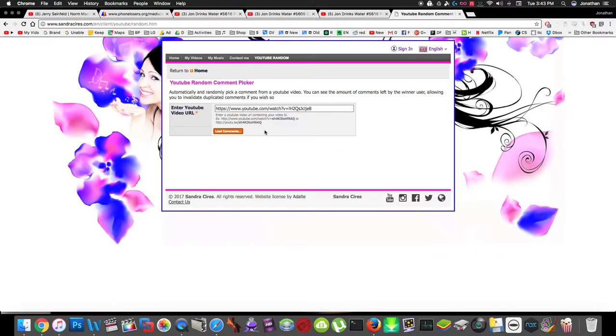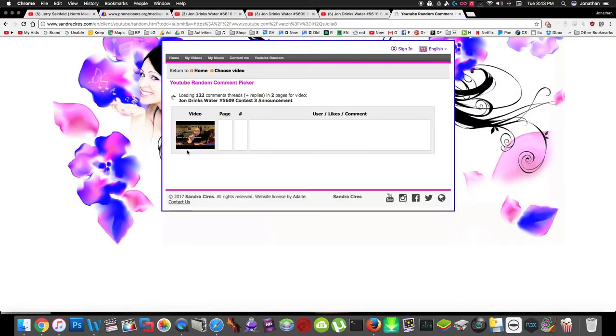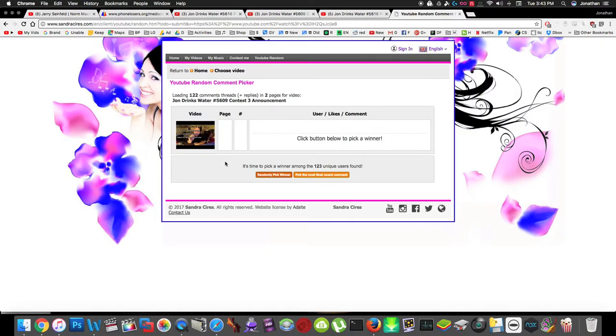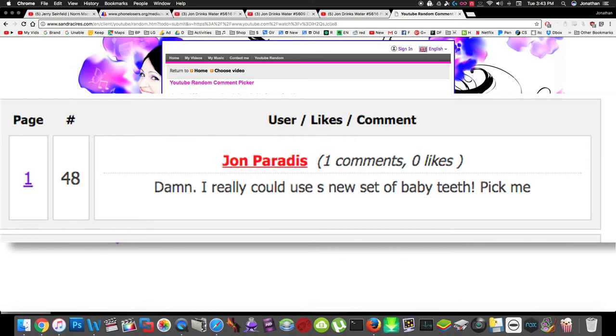Here we go, you ready? Load the comments. Wouldn't it be funny if it was the Violent Banana again? Okay, here we go. The new winner is John Pardis. 'Damn, it's really cool. I can use a new set of baby teeth.' Okay, congratulations John!